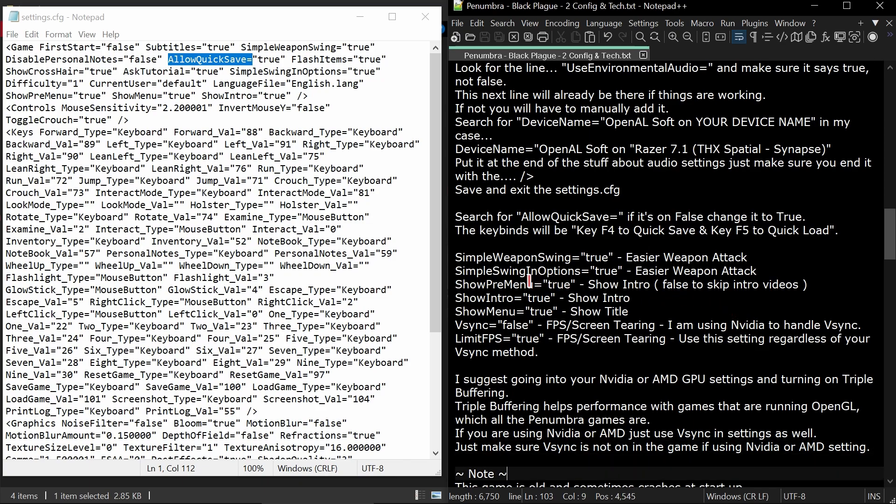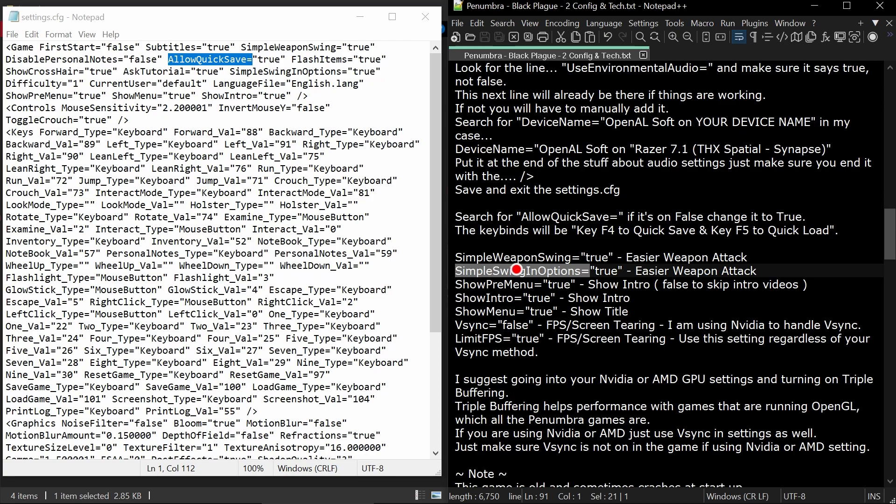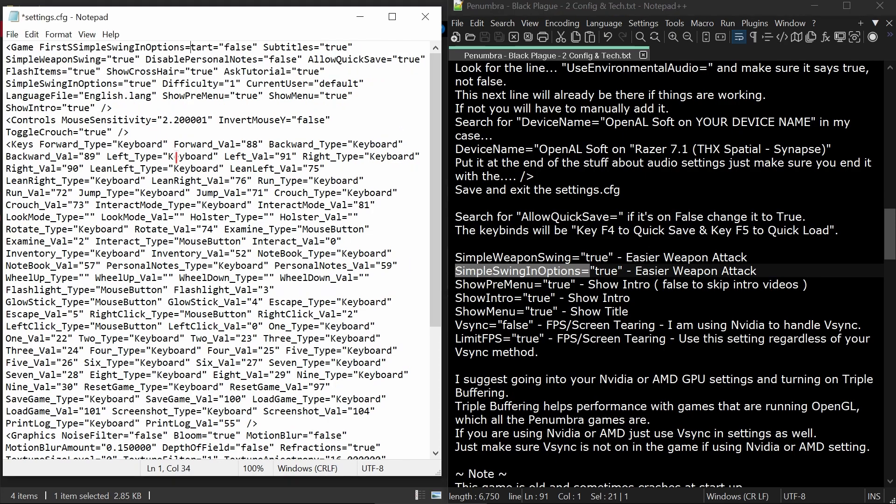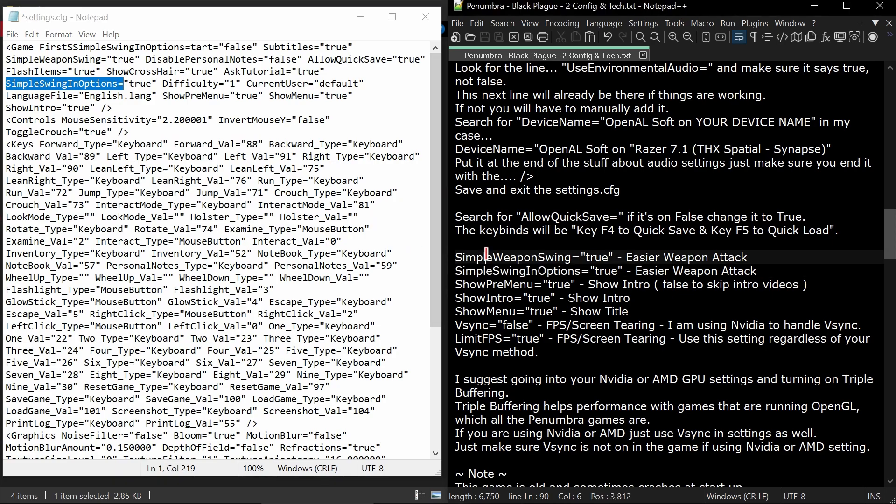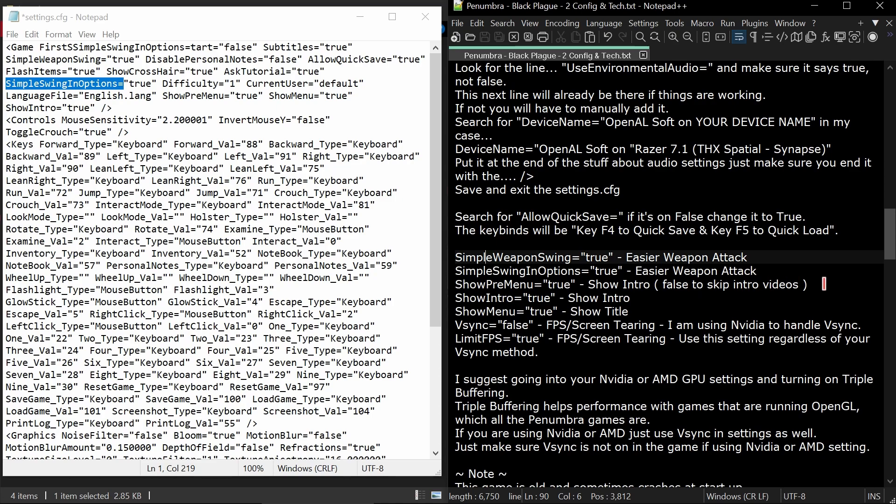These are some other options you will see listed in here that you can also search for. Simple weapon swing makes it easier for weapon attacks. Just make sure both of those are set to true. Show pre menu and intro are for the introduction videos. If you set the pre menu one to false, it will skip the little intro logos. You definitely don't want to put show menu on false because then you can't select options to start the game or load your game.